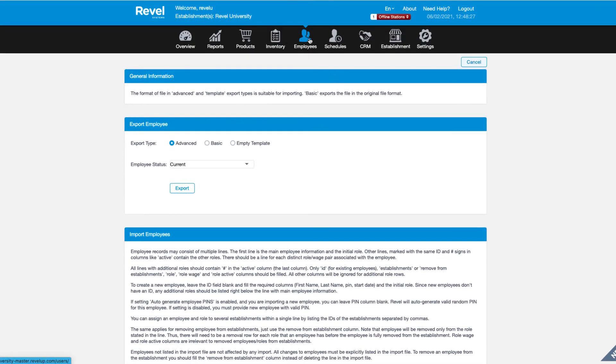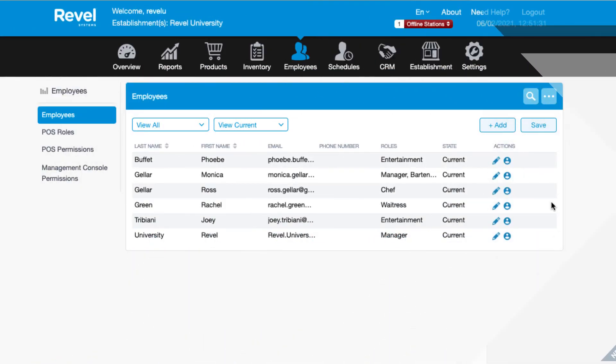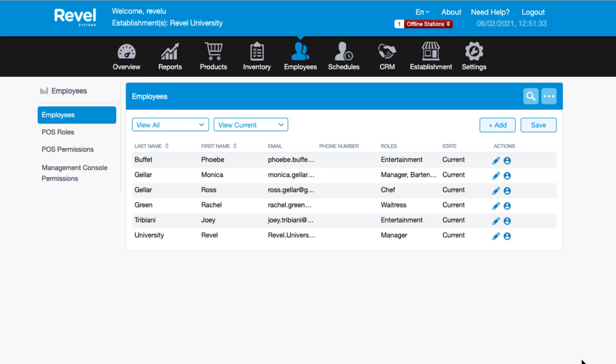You will receive an email once the upload is complete. The email will advise whether your employees were successfully imported, changed, or if any errors occurred. If the file shows errors, fix the issues in the template and upload again.